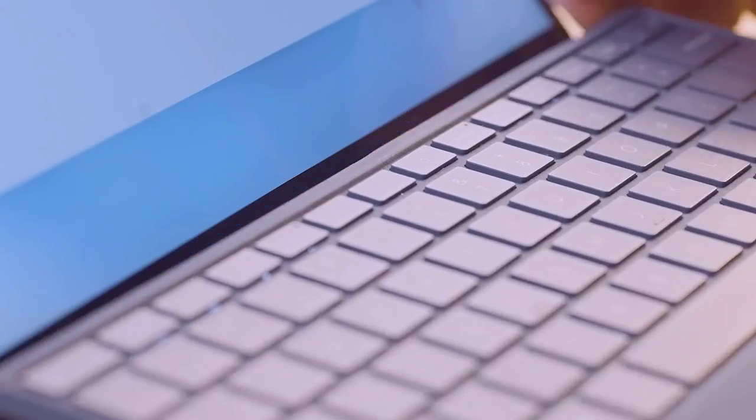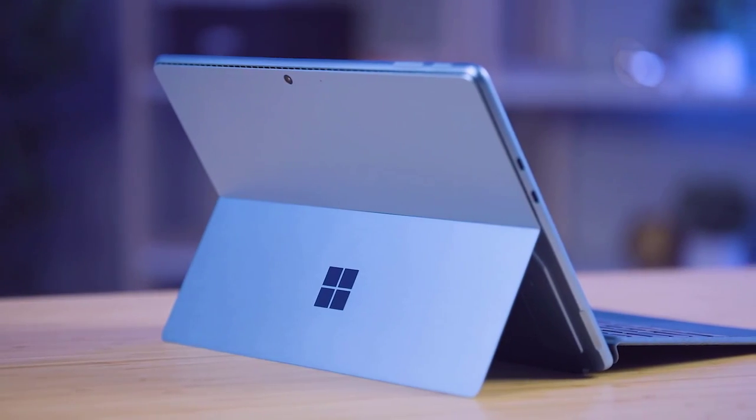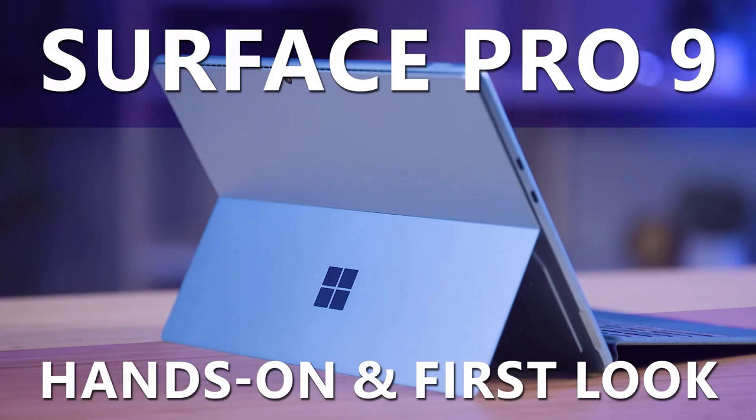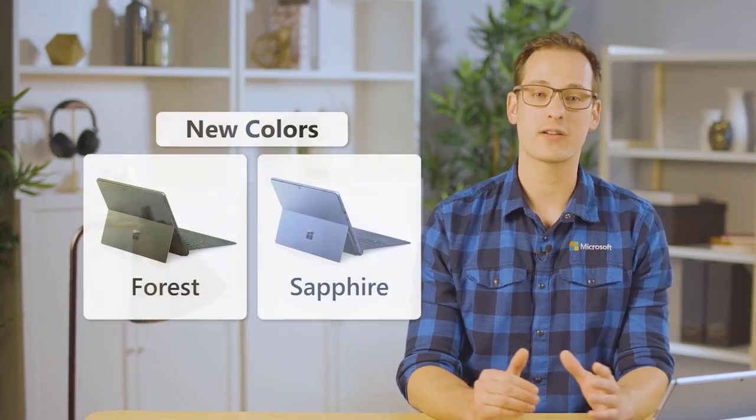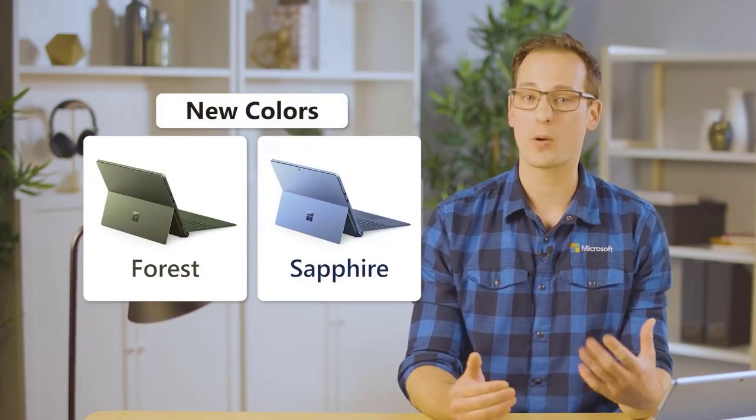The built-in kickstand allows you to adjust the angle, and the Thunderbolt 4 ports provide excellent connectivity options. Whether you're a student, professional, or creative, the Microsoft Surface Pro 9 is a reliable companion.